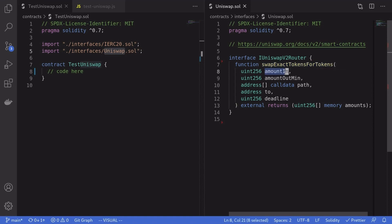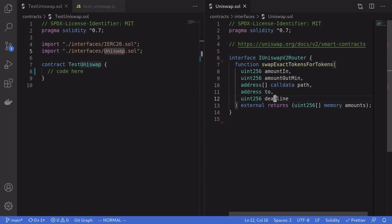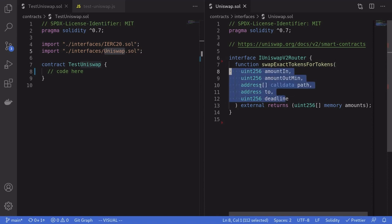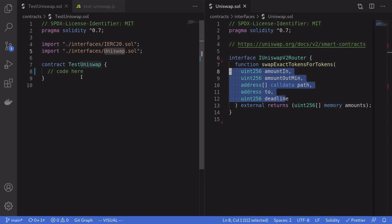As the name suggests, this allows us to swap one token for another. The parameters we need to pass in are: `amountIn` — the amount of token we want to trade in; `amountOutMin` — the minimum amount of tokens we want out; `path` — a list of token addresses for the trade route; `to` — the address we're sending the output tokens to; and `deadline` — the last timestamp that this trade is valid.